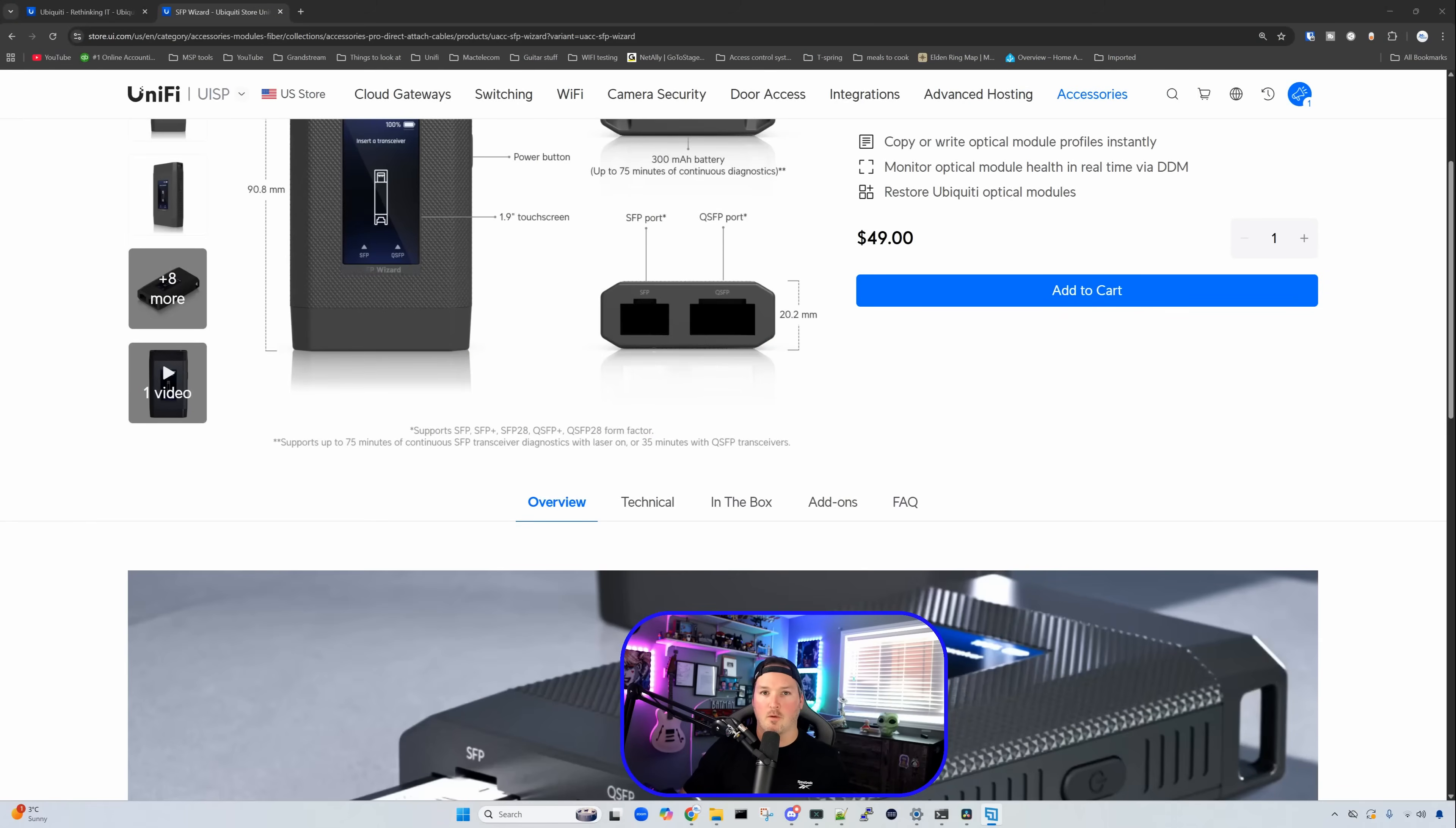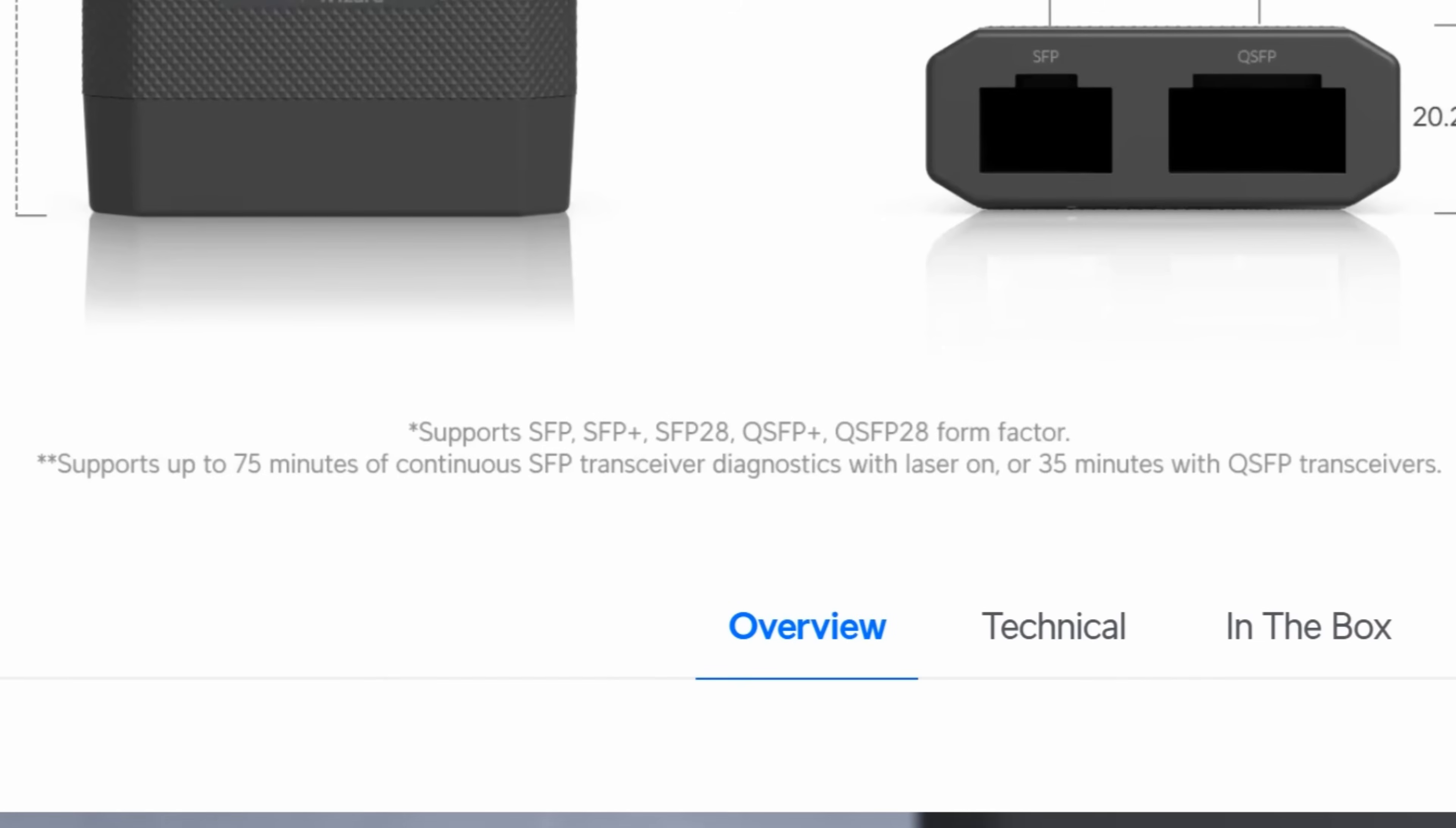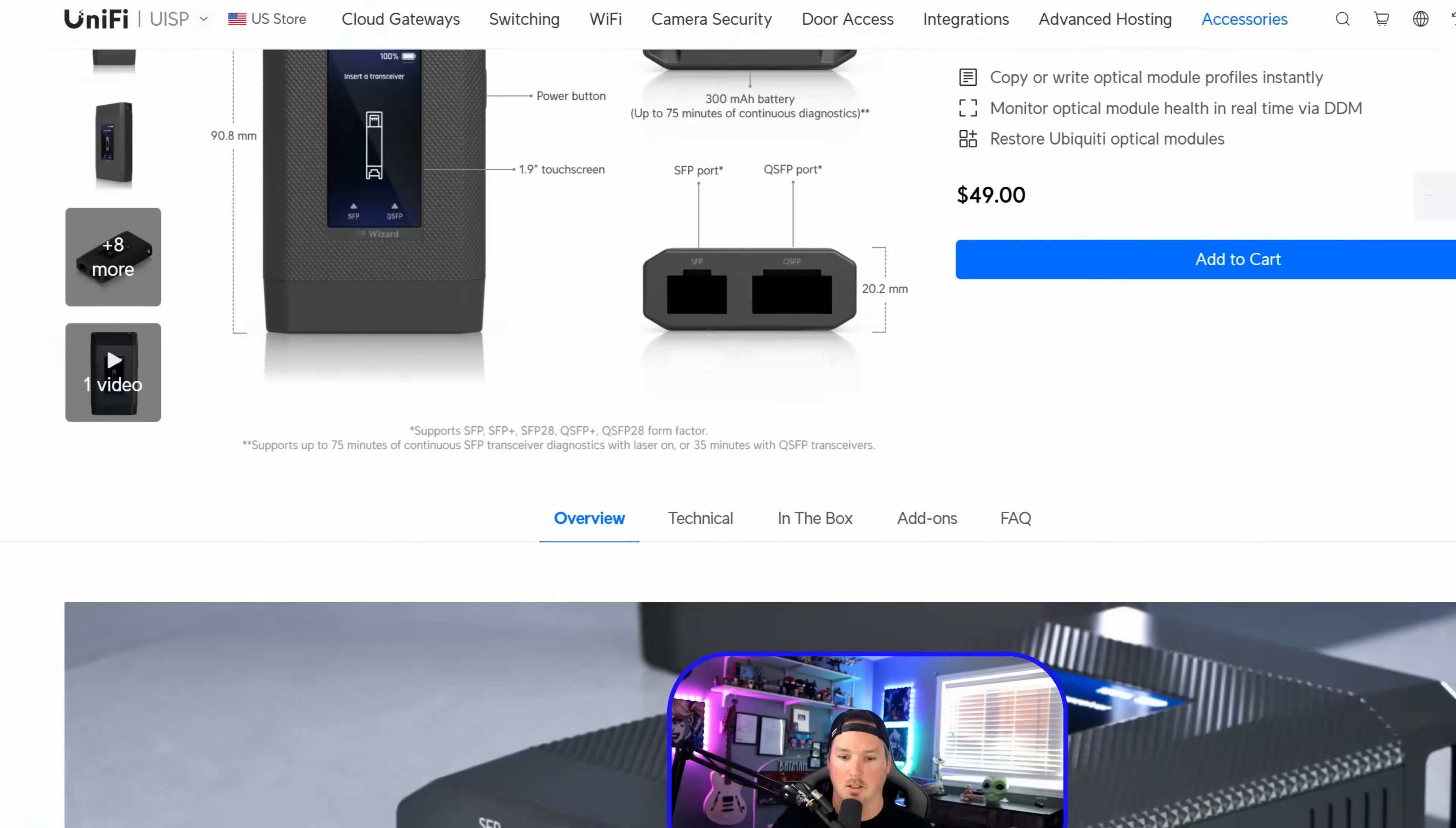On the website for the monitoring of the SFPs, it says supports up to 75 minutes of continuous SFP transceiver diagnostics with the laser on, or 35 minutes with the QSFP transceiver.